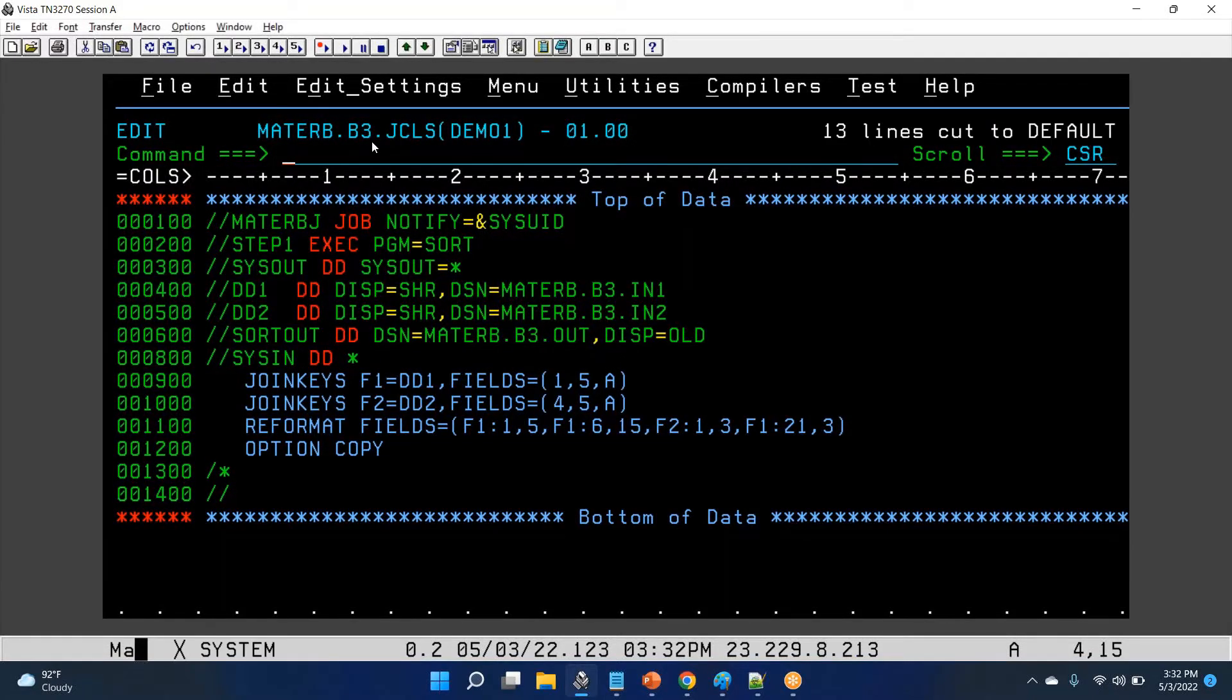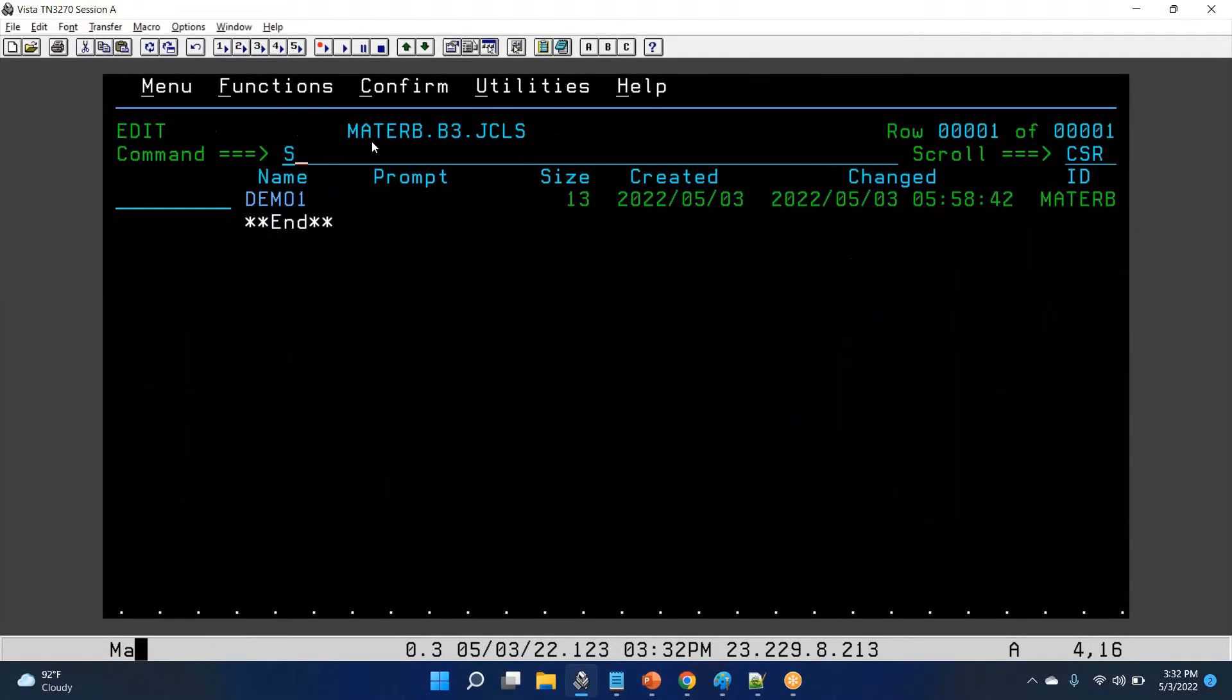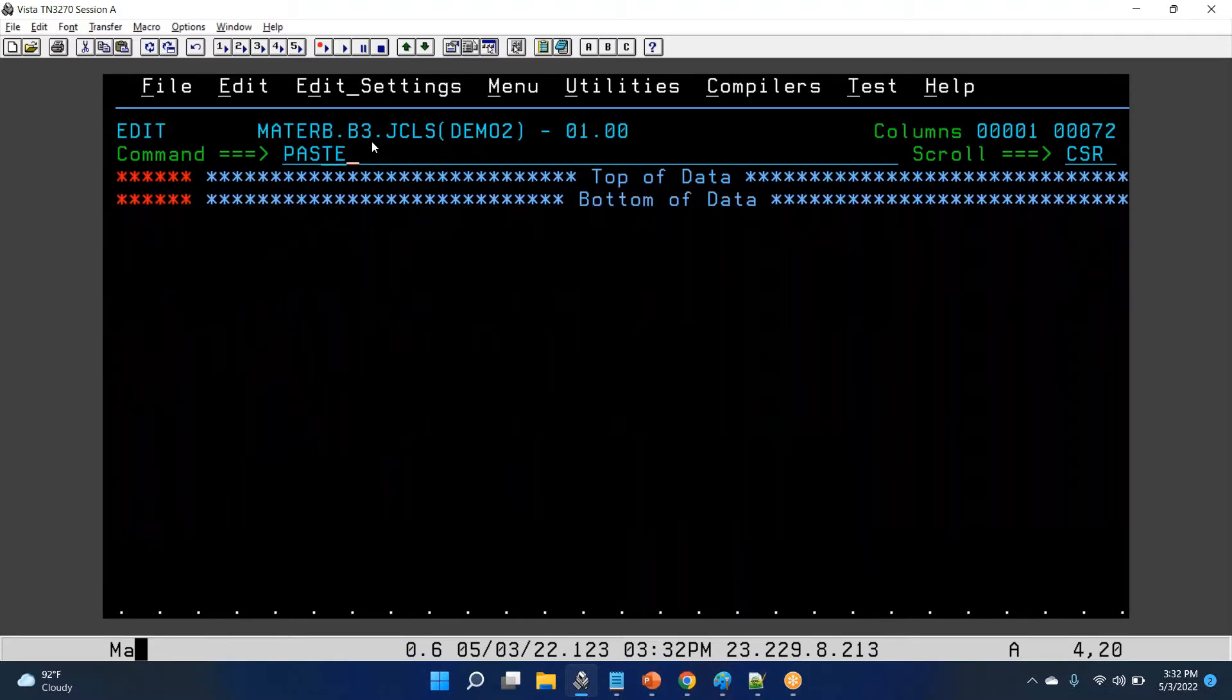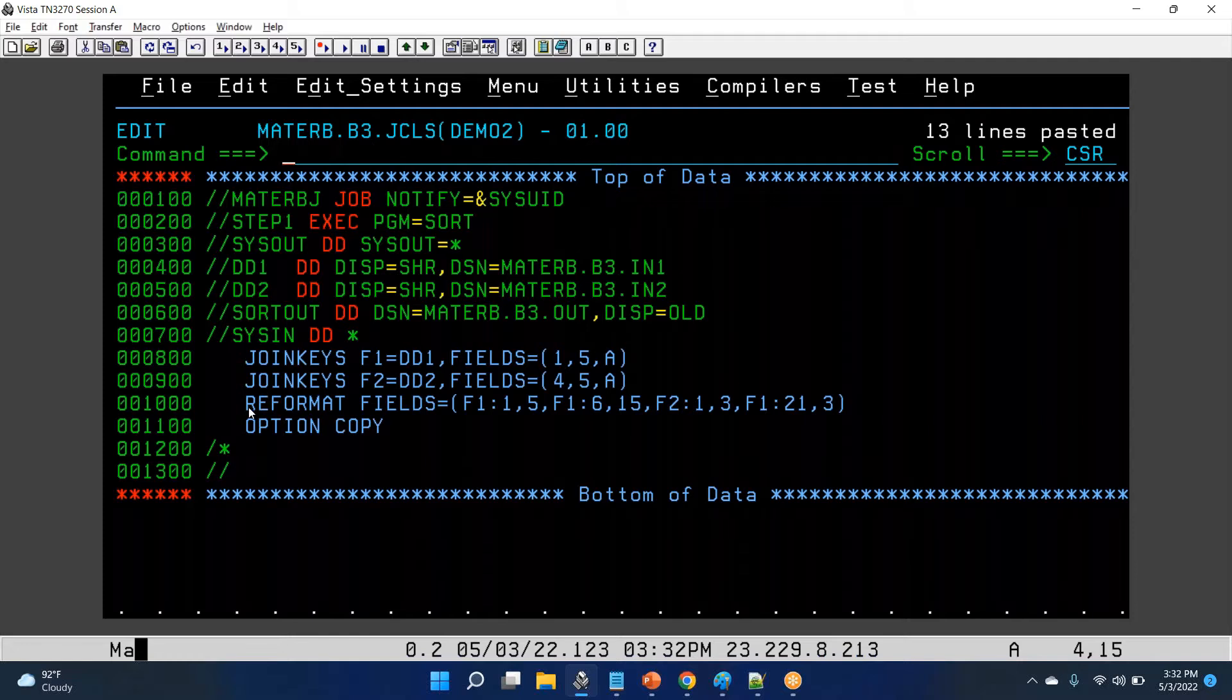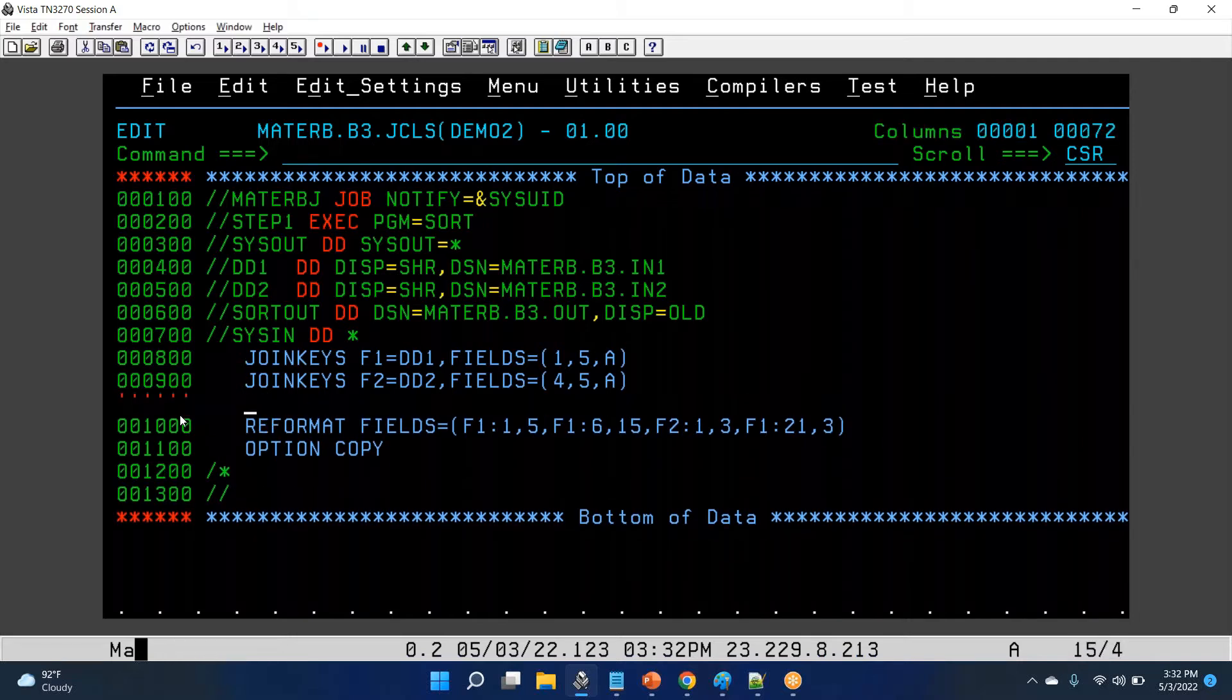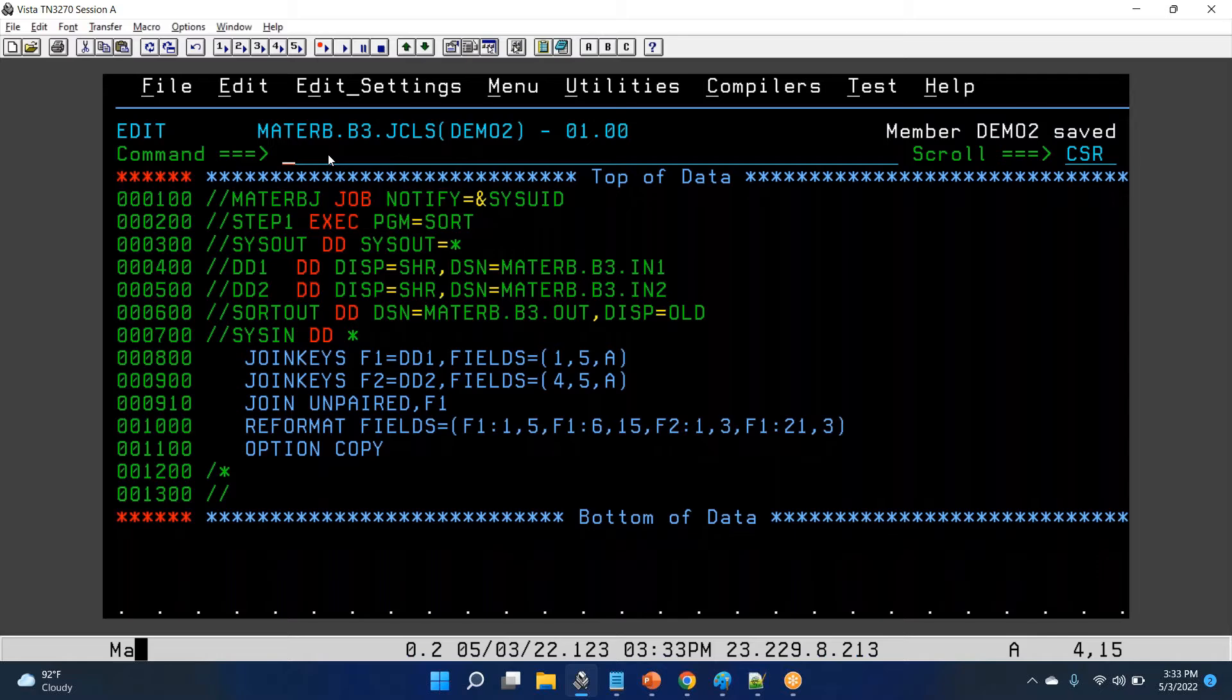Cut, paste it. S demo 2. So join unfailed f1, it is a left outer join.